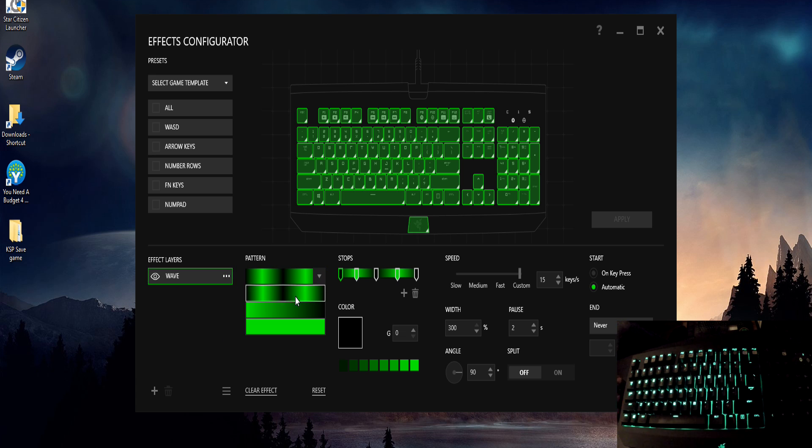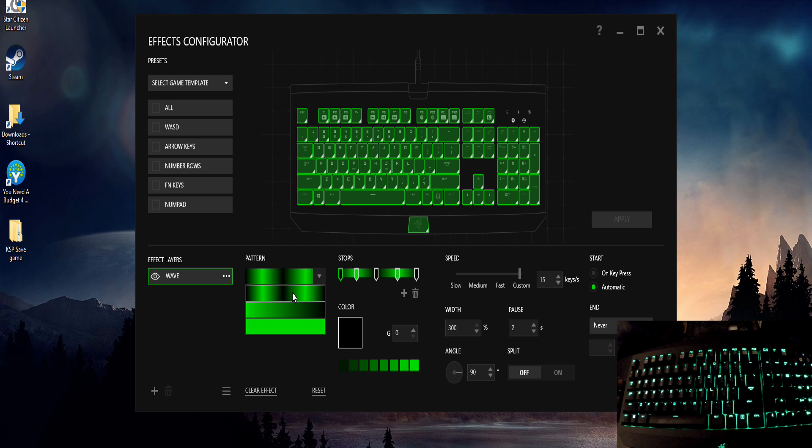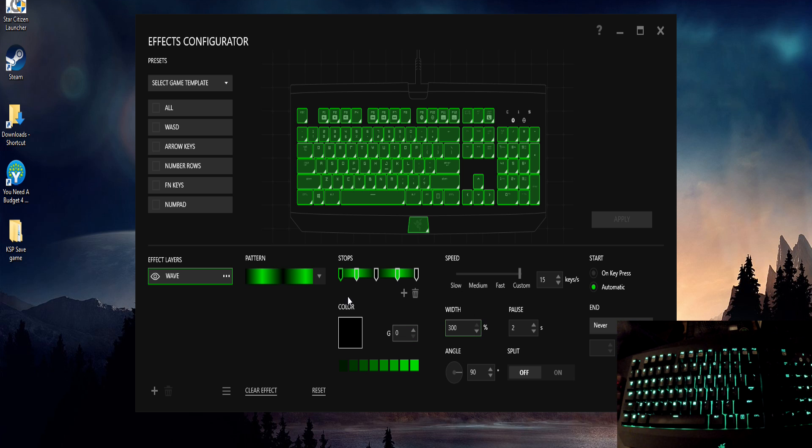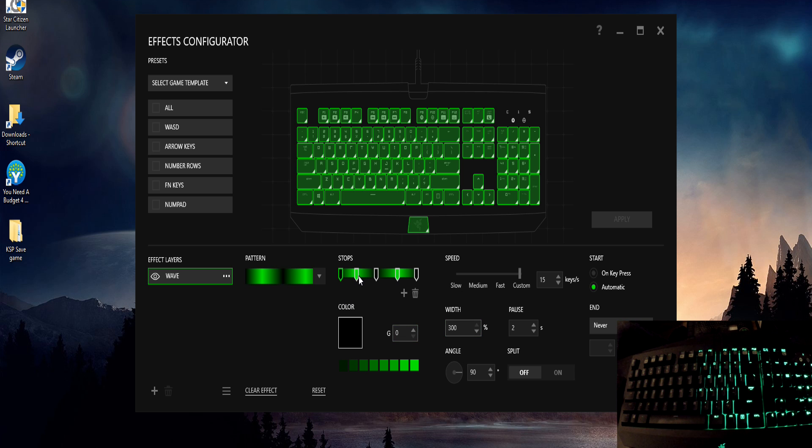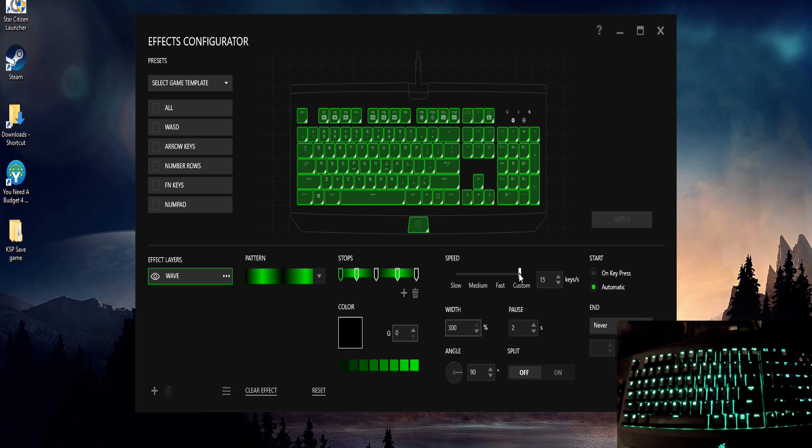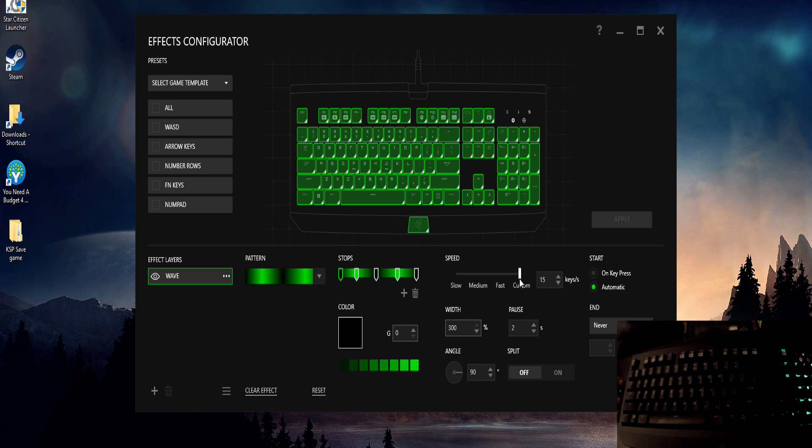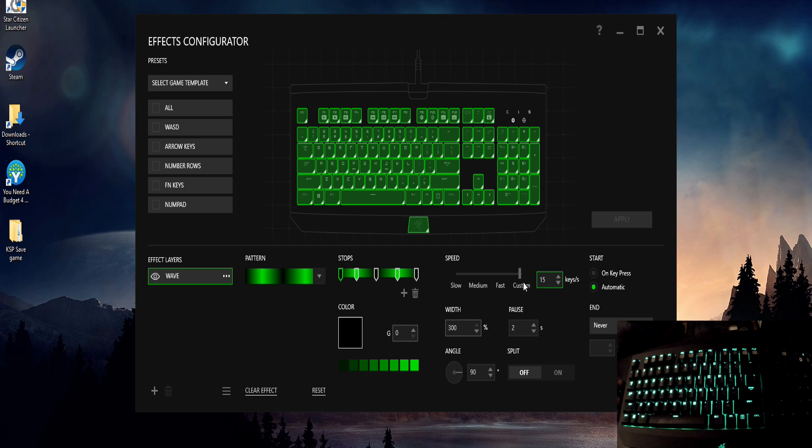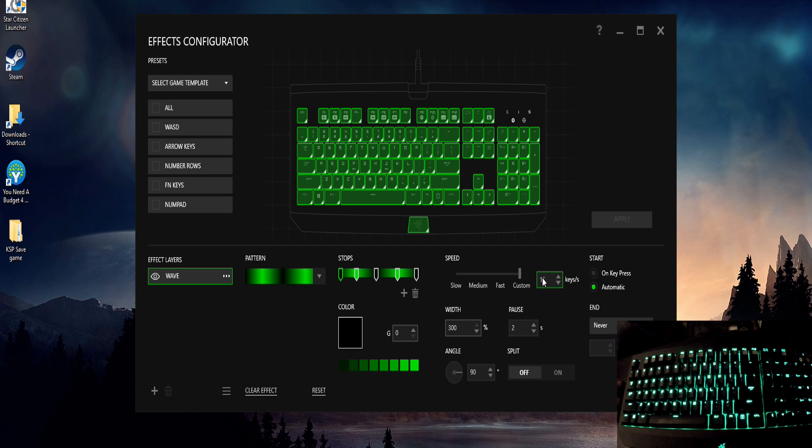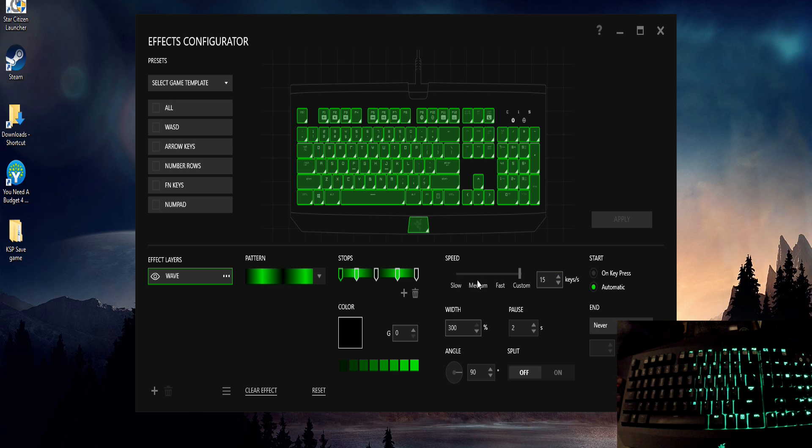Automatically I believe it defaults to the first pattern in there, so you would just leave that, leave your stops alone for now anyway, color all that, again same thing you can leave it the brightest settings. Set your speed for about the speed I've got there, I find 25 is a little bit fast which is their medium setting, but their slow is too slow. So I kind of liked 15, kind of gives a nice steady sweep across the keyboard that you can kind of watch happen.